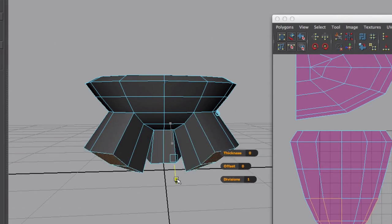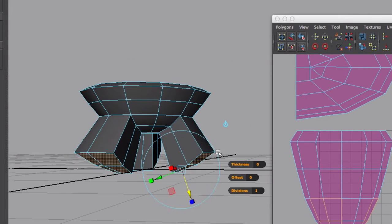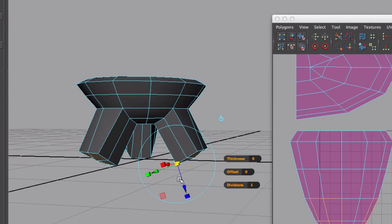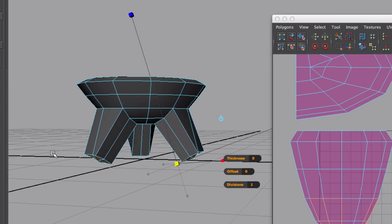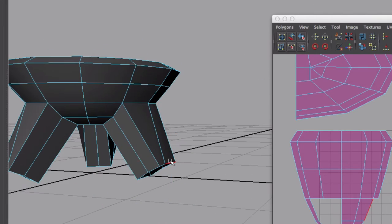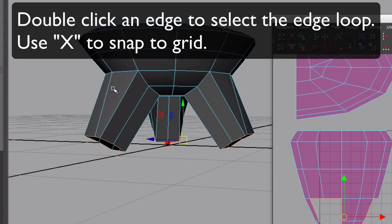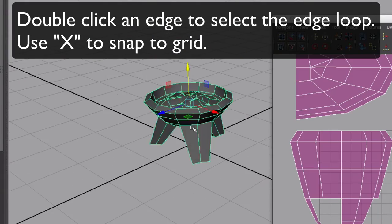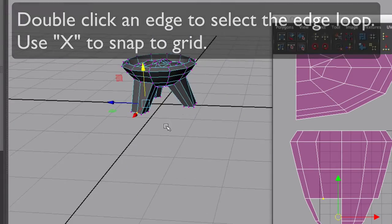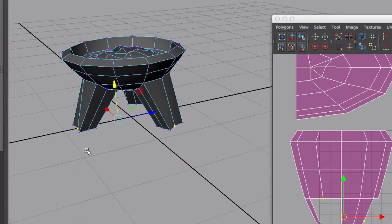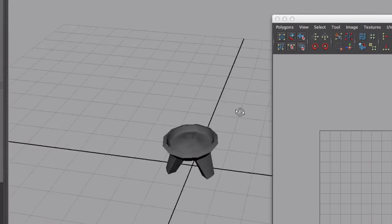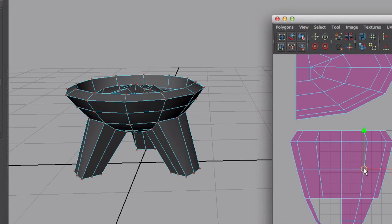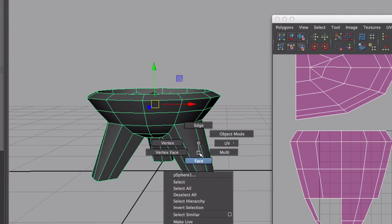I'm gonna extrude to the bottom because we're not gonna see the brazier from below. I'm gonna select these edges and snap them to the ground with X snap to grid. That looks good, that's the shape I wanted, so let's UV this.